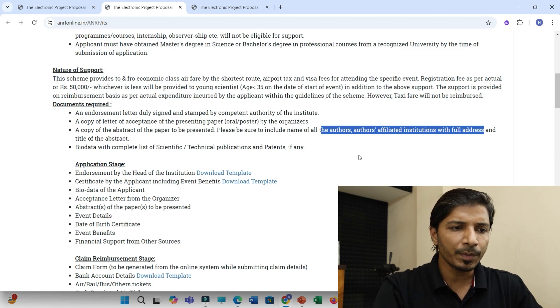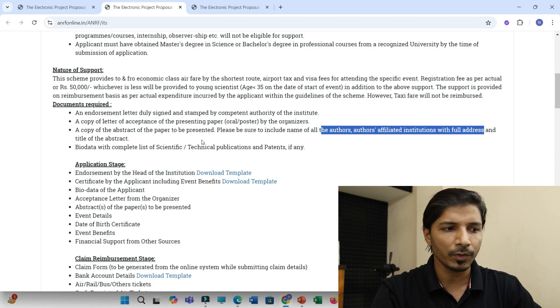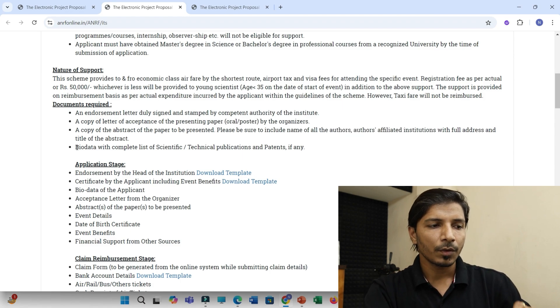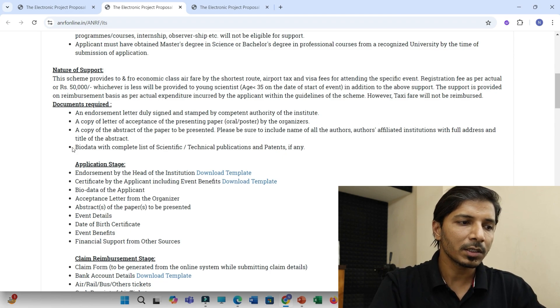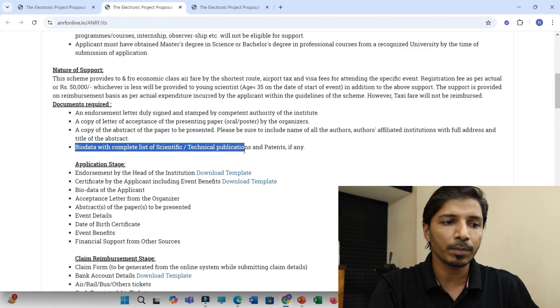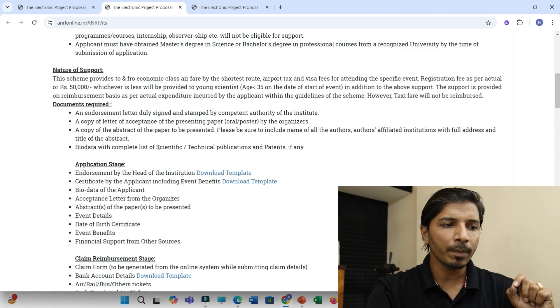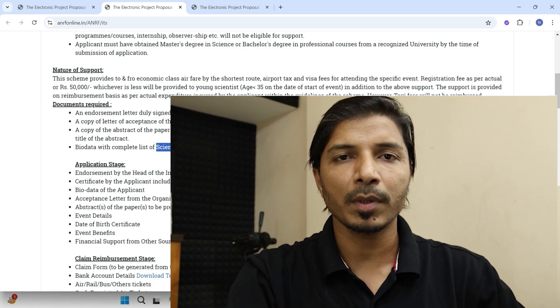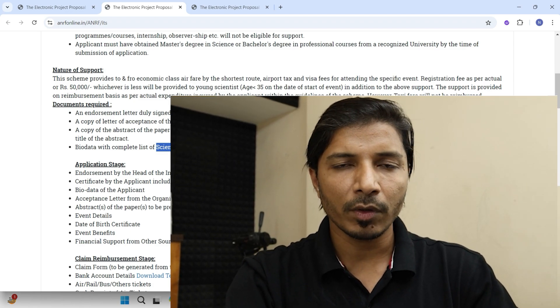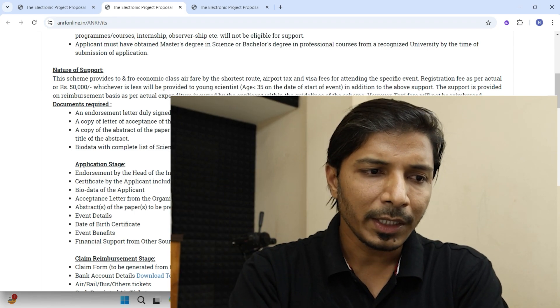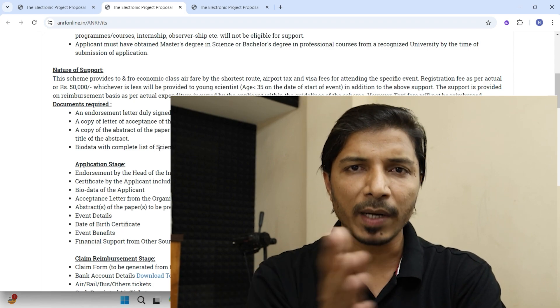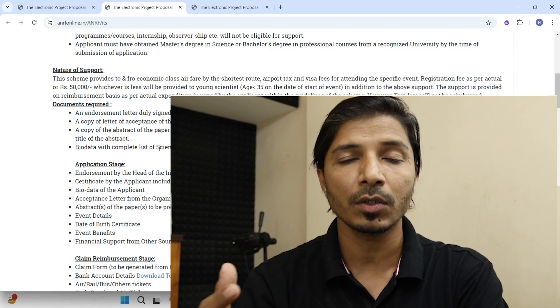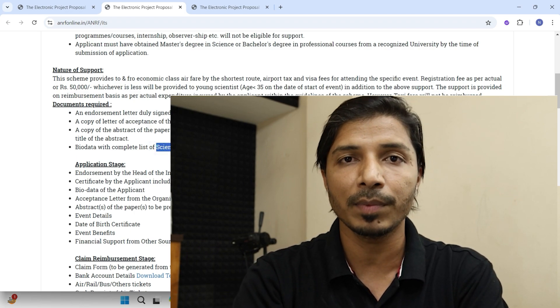At the time of submission of abstract, you should put everything. So simply you have to attach the copy of your abstract. And the last document, which I feel the most important document among all this, is your biodata with complete list of scientific technical publications and patents, if any. You must have emphasized on this scientific and technical publication. So as per my experience, if you have submitted your abstract on specific topic, so it is expected that at least you should have any kind of prior experience working on that topic. So that would be reflected only from your scientific and technical publication.